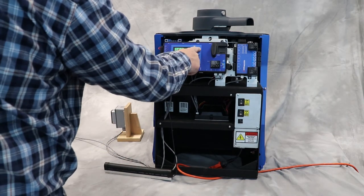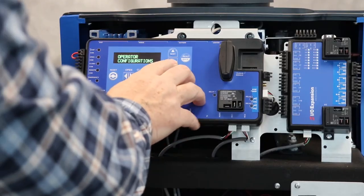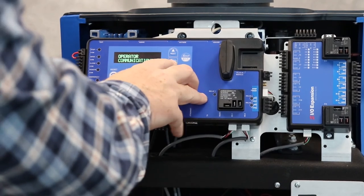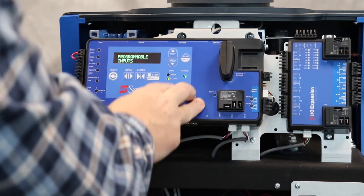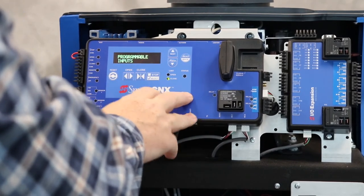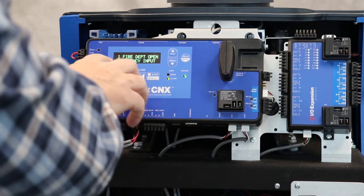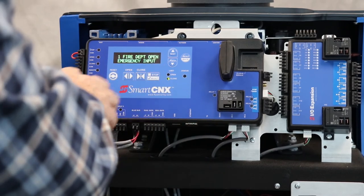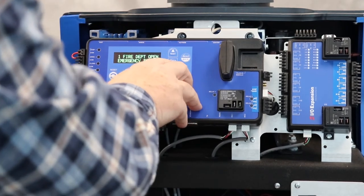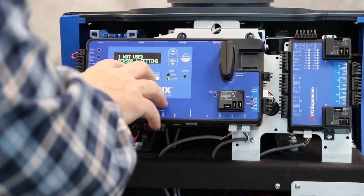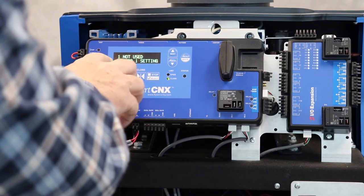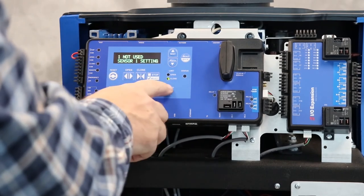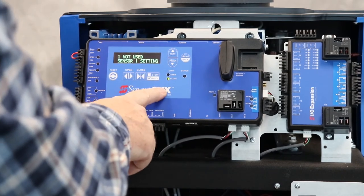...we're going to go into the menu, we're going to navigate to where it says programmable inputs, hit select. That's the first input. Here we are, sensor one settings. It's currently set to not used, so we're going to...